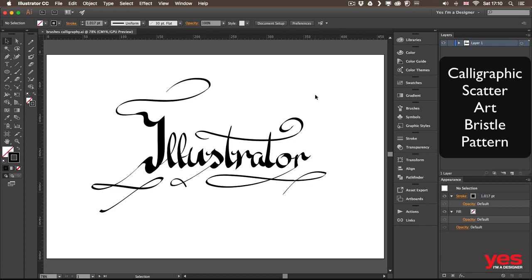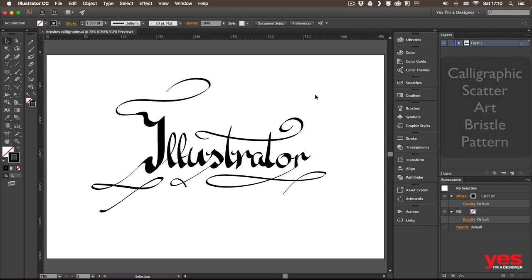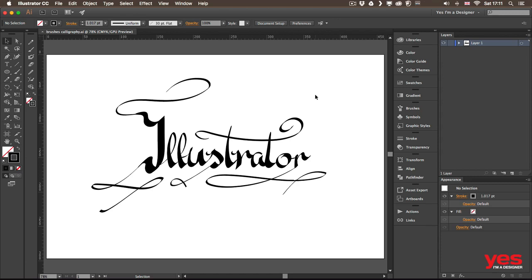In this first video I will show you how to set up and work with calligraphic brushes and we will see how to do digital hand lettering, like this example of the word Illustrator here that I prepared.